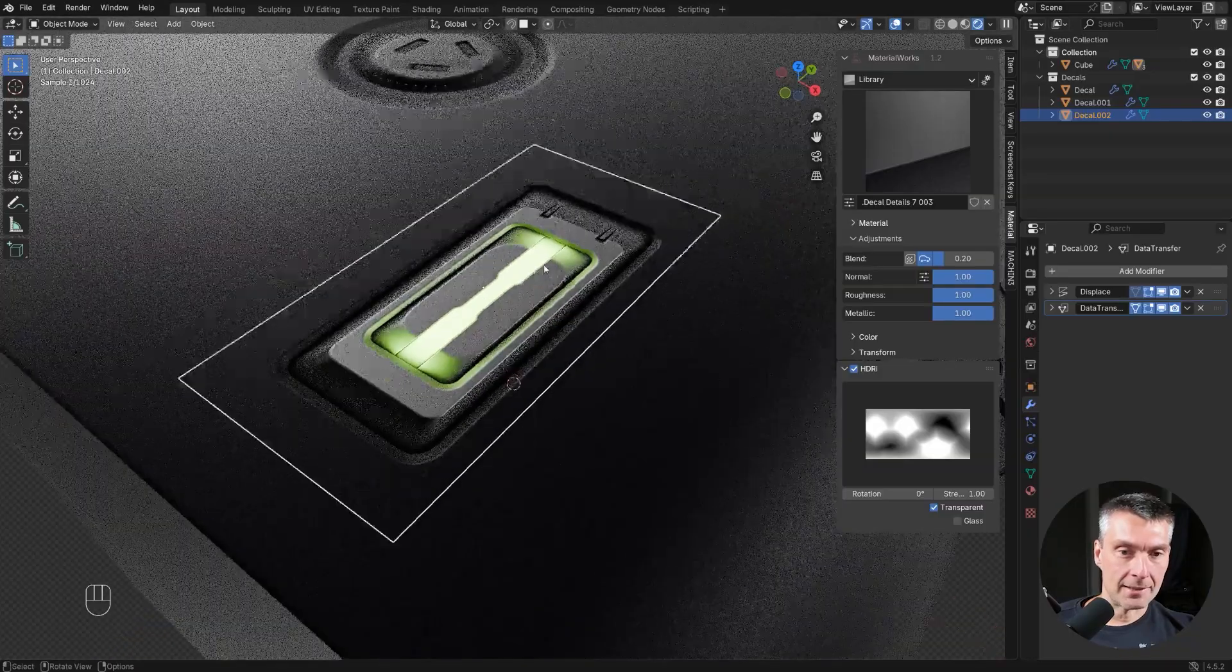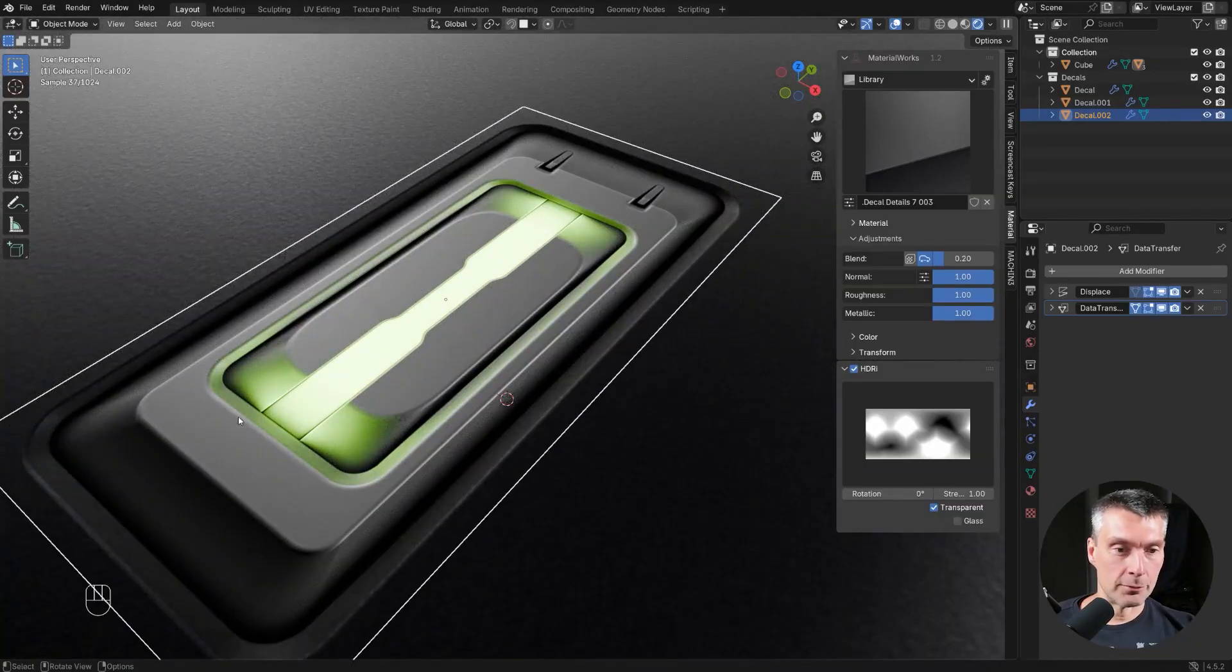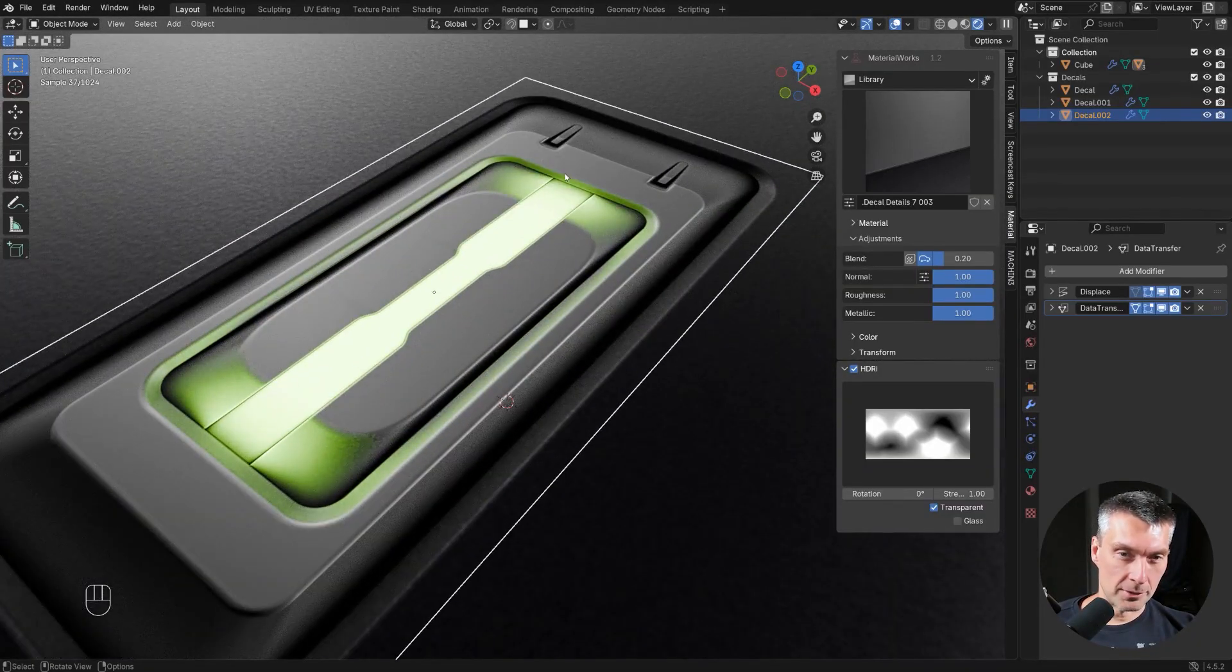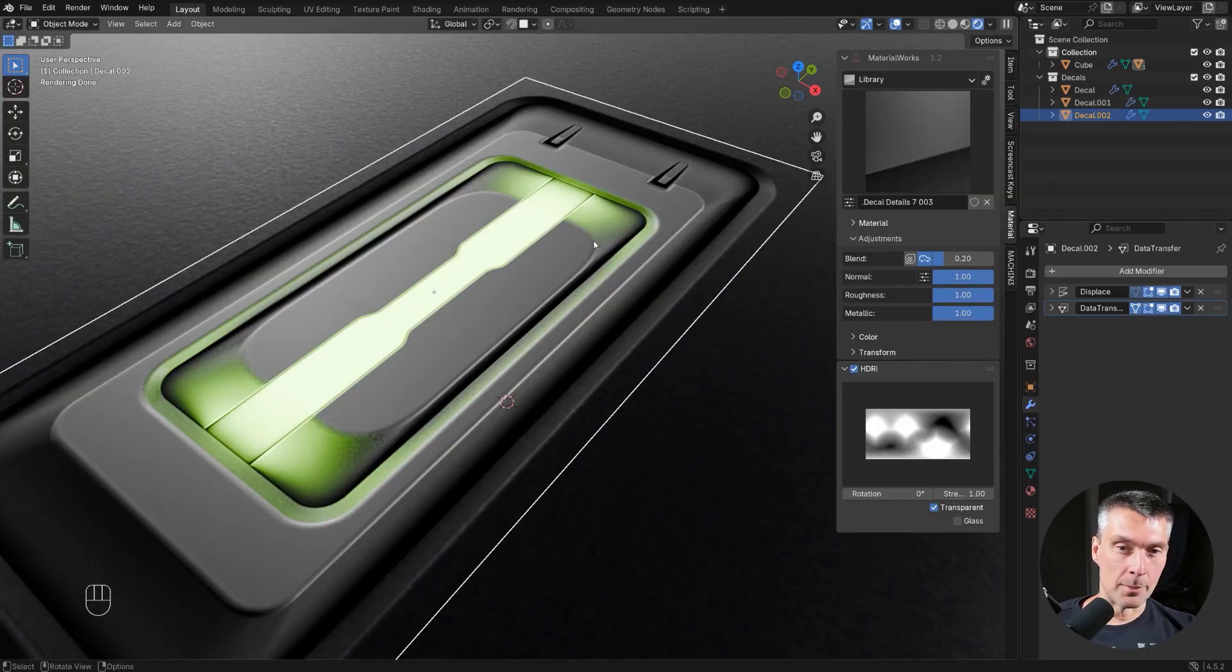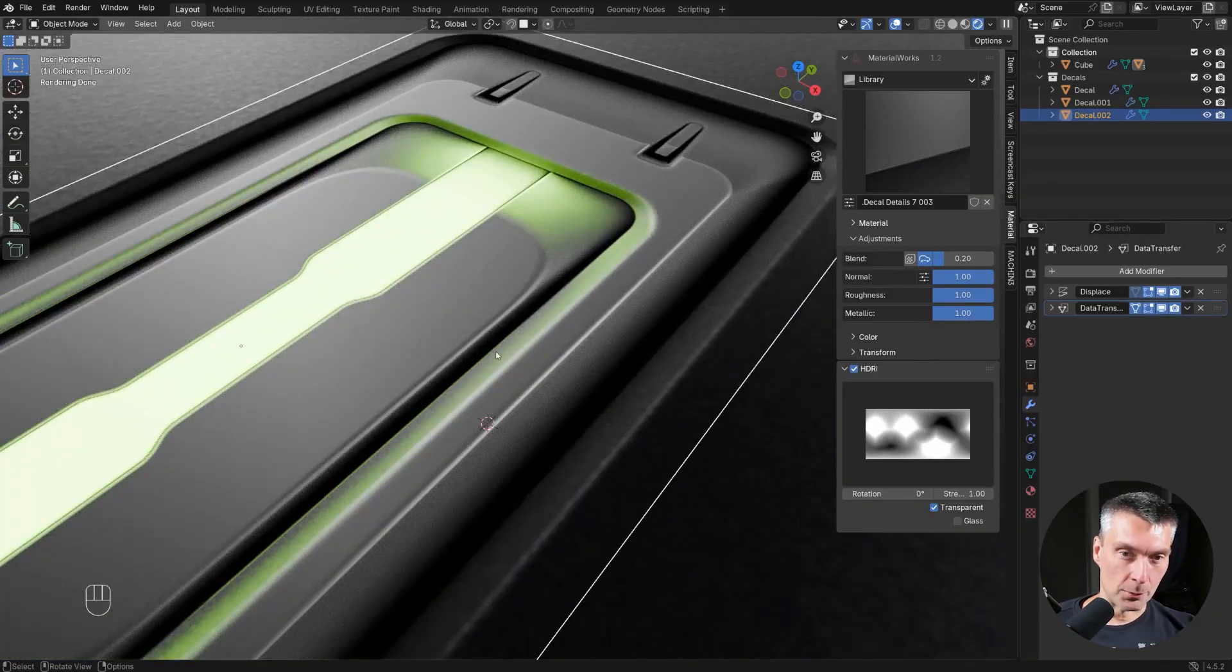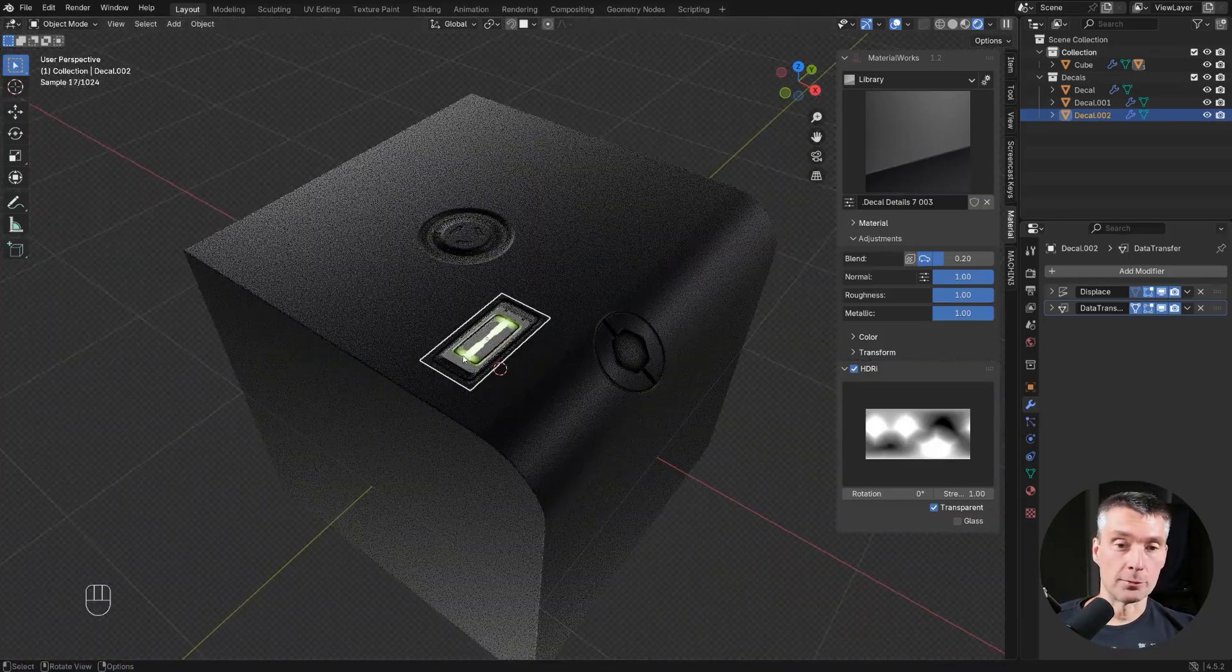Proxy added an AO map to each of the emissive decals, which kind of flesh out the details a little bit better. Increases a nice separation between the lighting and the decal. Looks fantastic.